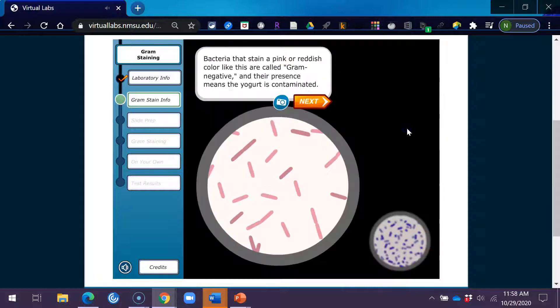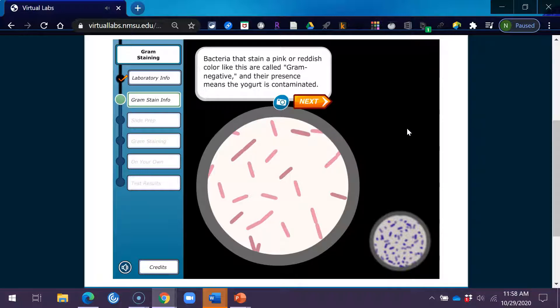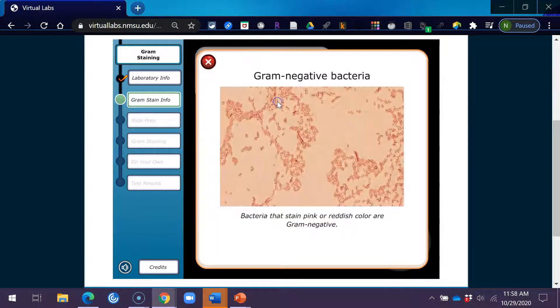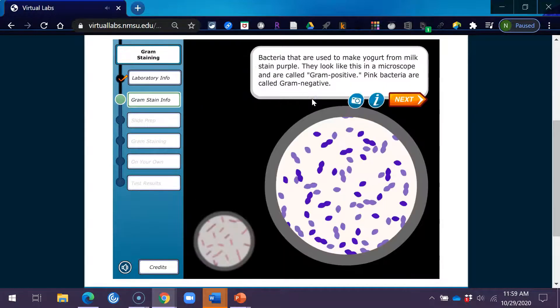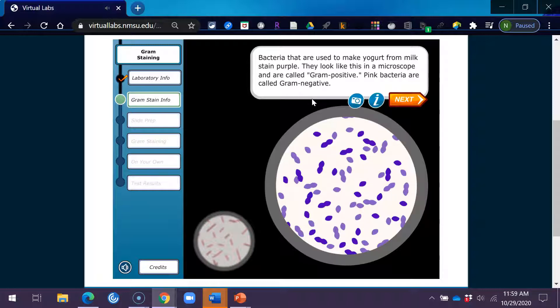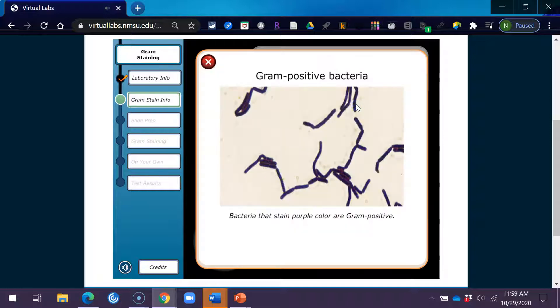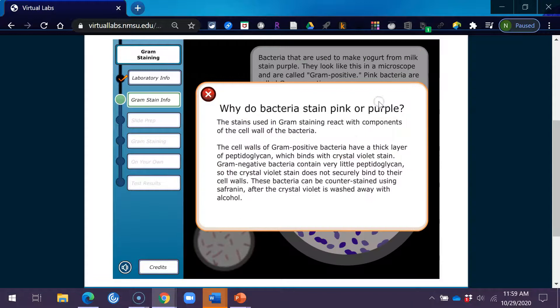Bacteria that stain a pink or reddish color like this are called gram-negative, and their presence means the yogurt is contaminated. Bacteria that are used to make yogurt from milk stain purple. They look like this in a microscope and are called gram-positive. Pink bacteria are called gram-negative.